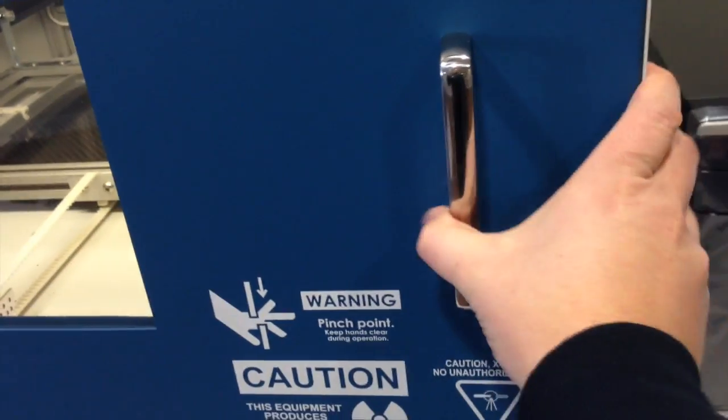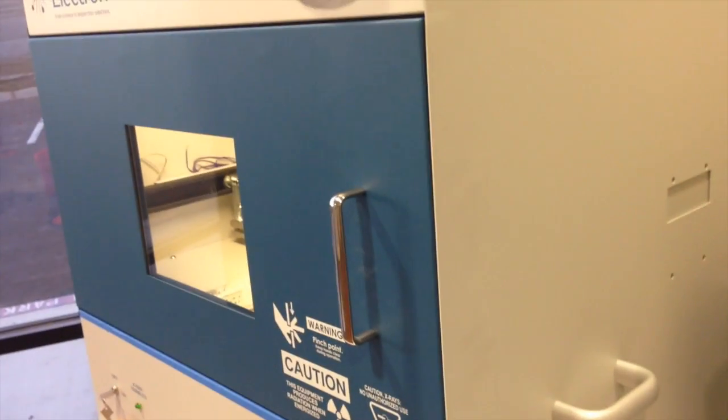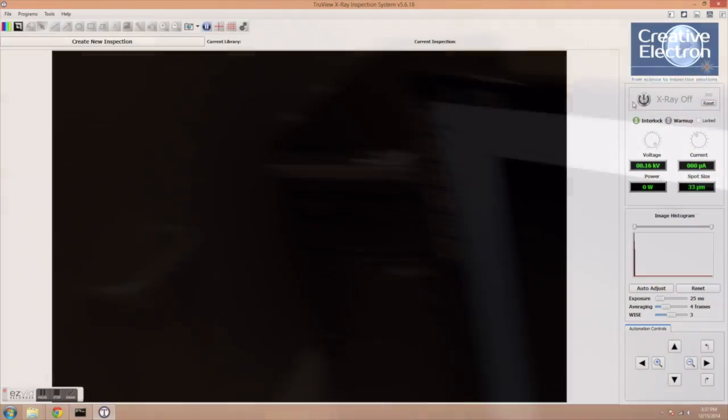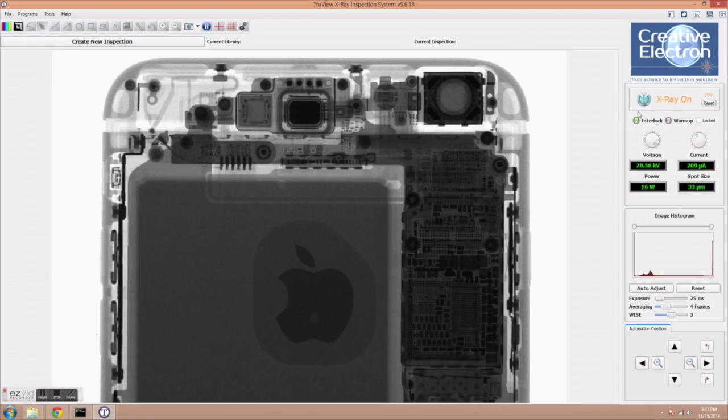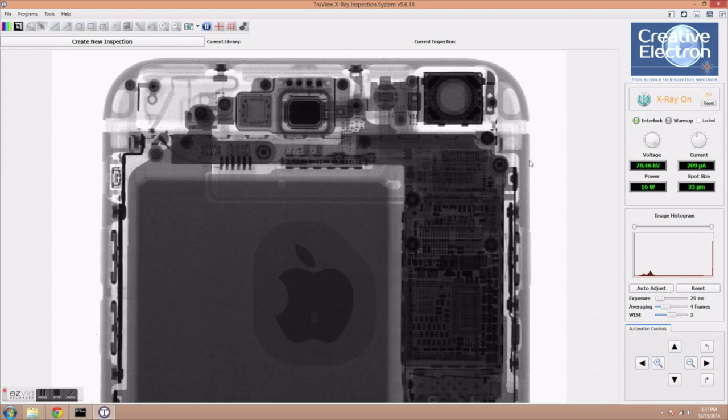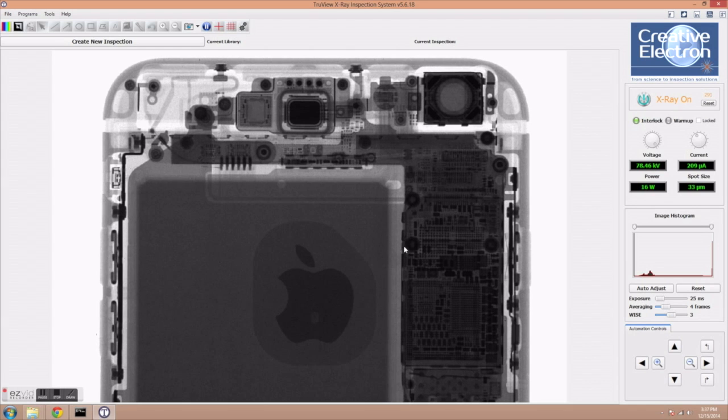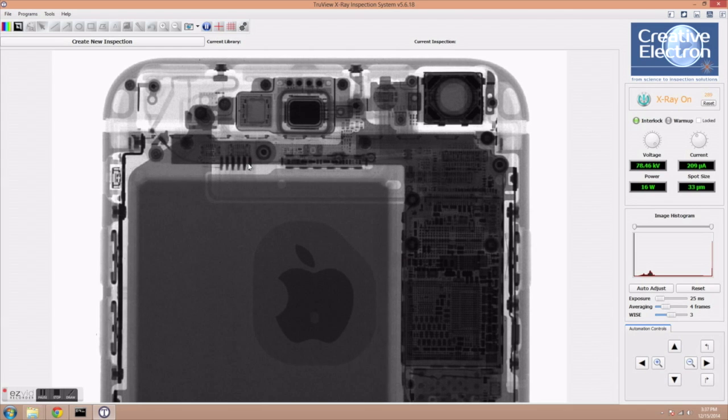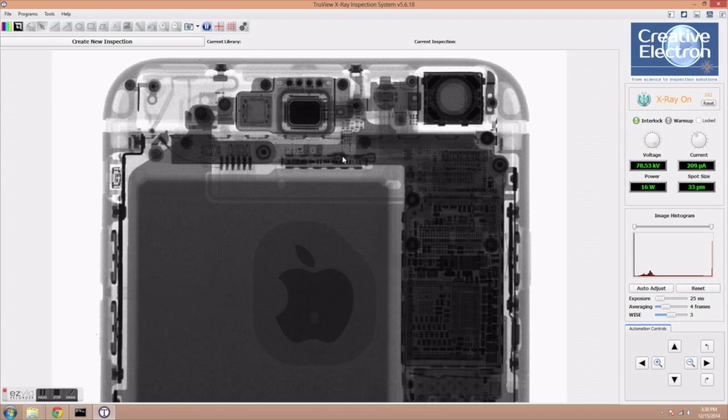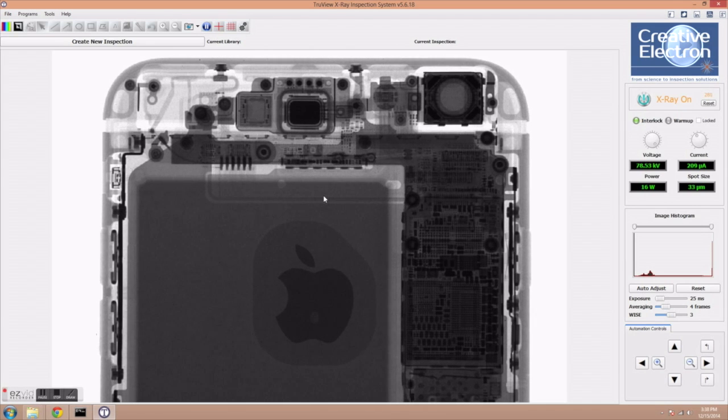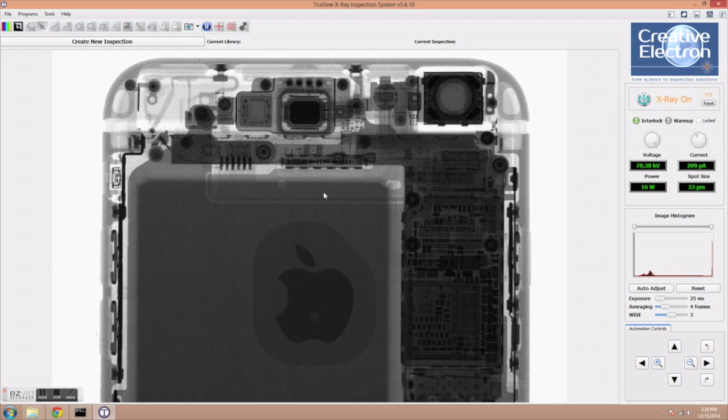So all we're going to do now is close the door of the chamber, turn on the X-ray source, and as you can see the X-ray image of the iPhone 6 Plus shows up immediately on the screen. First we're just going to do a quick scan of the whole phone, very zoomed out so you guys can take a look at some major parts of the device, and then I'm going to zoom in a little bit more so you can see the details of the construction.